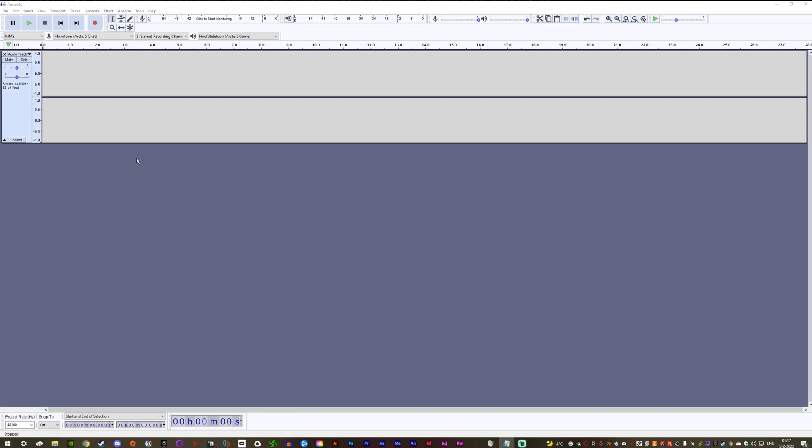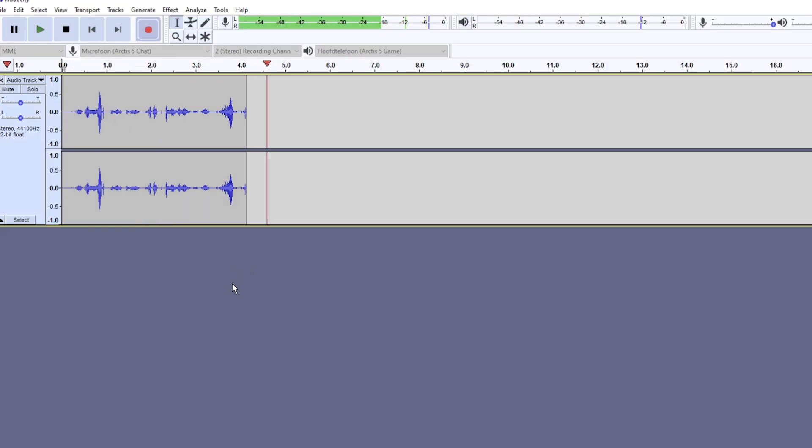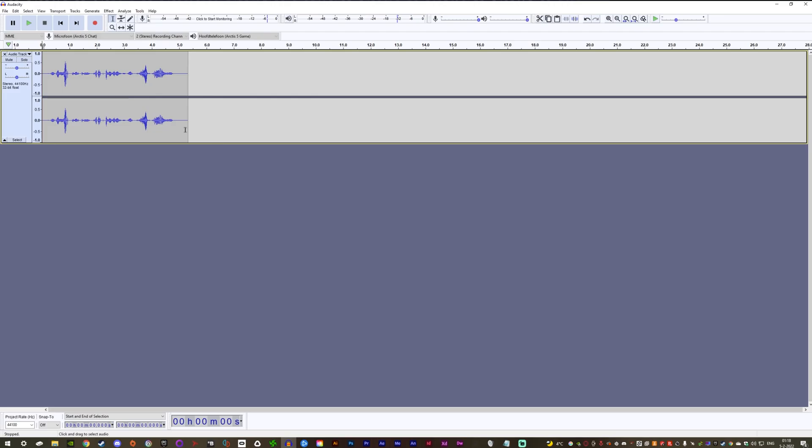So first things first, you need to record your lines. Boba Fett is a cold-blooded killer who worked with the Empire. So those are my lines.